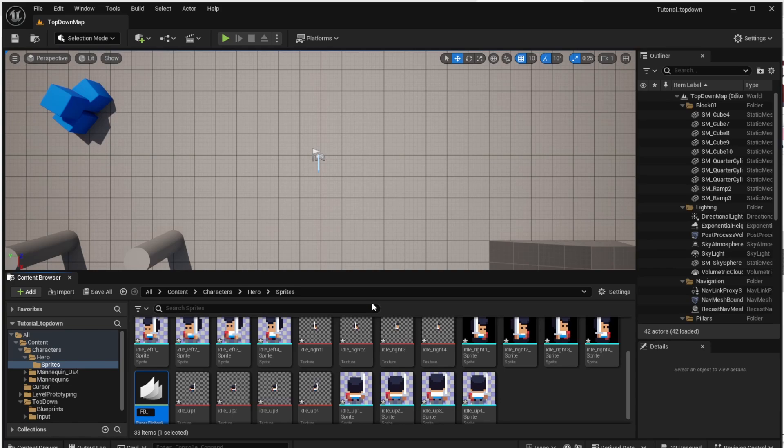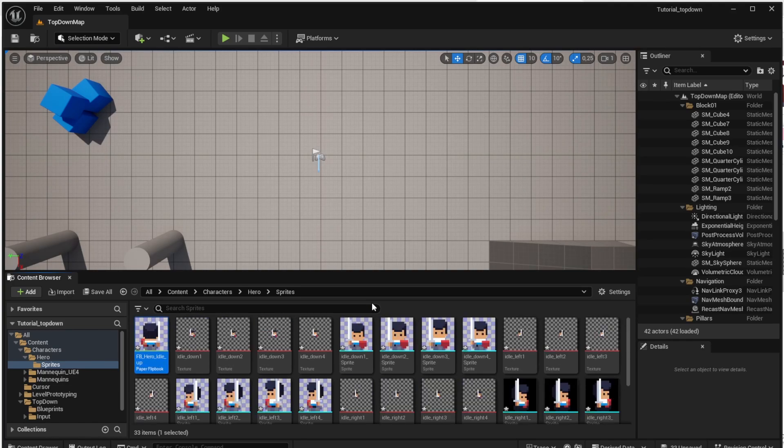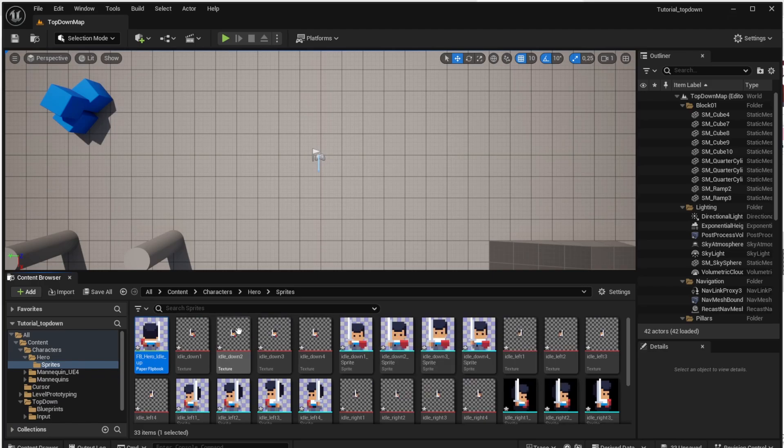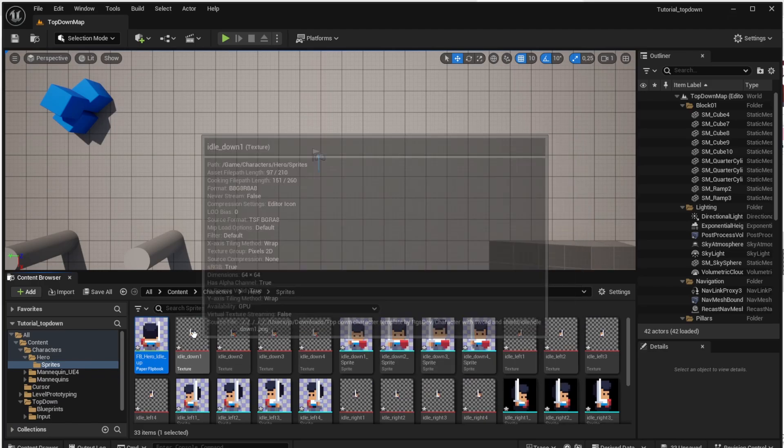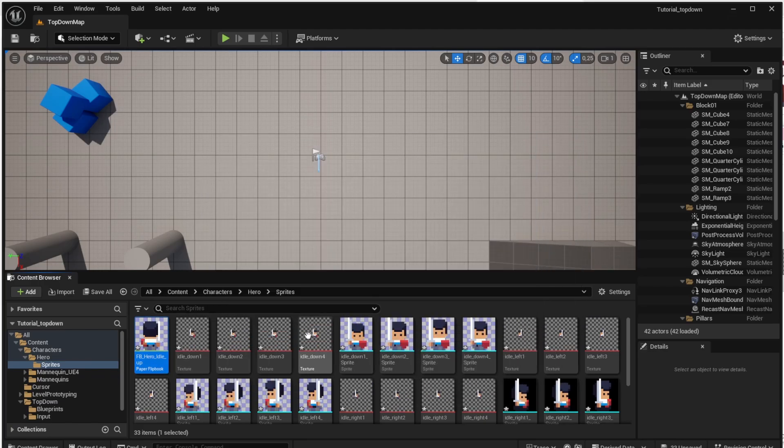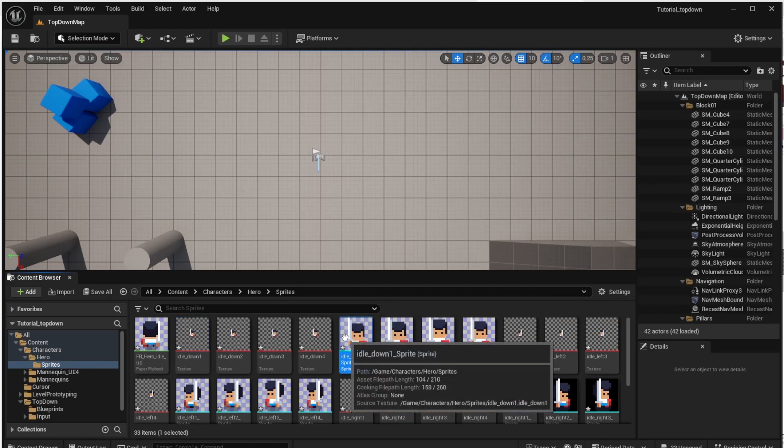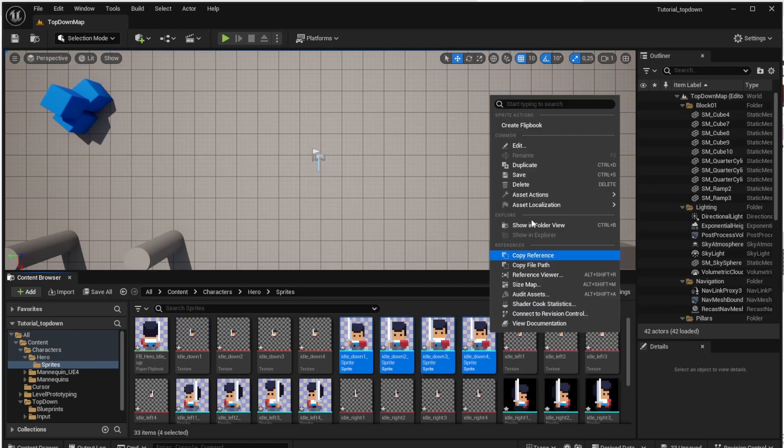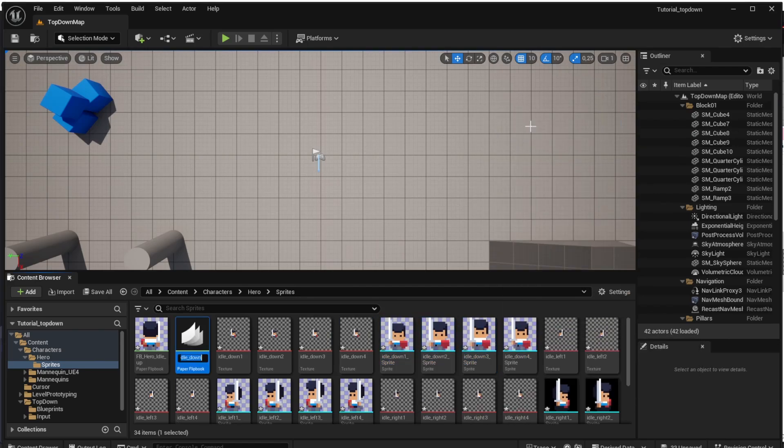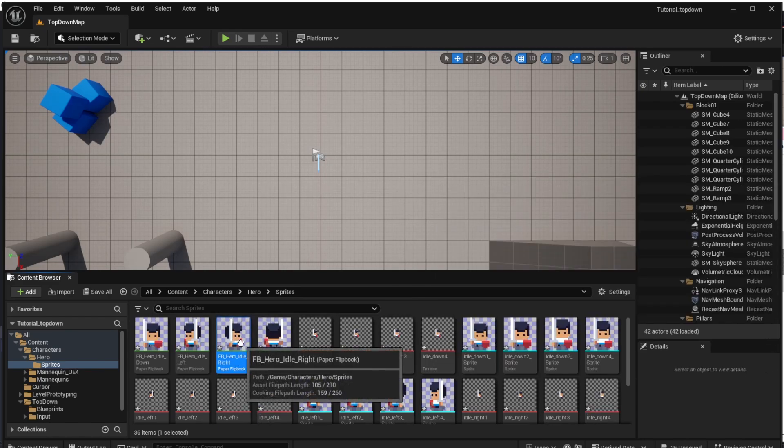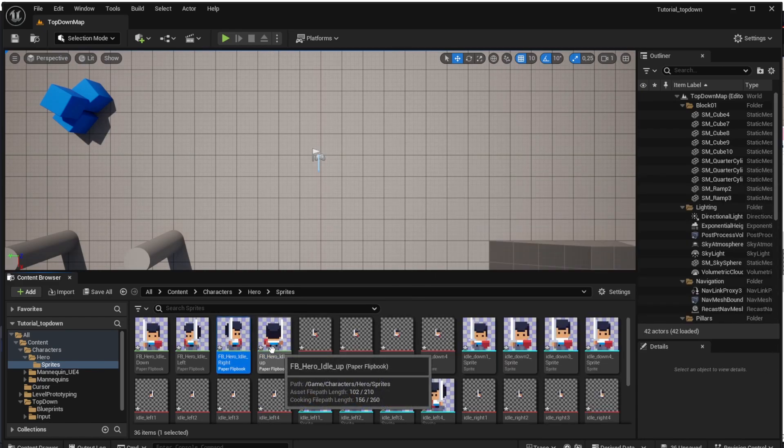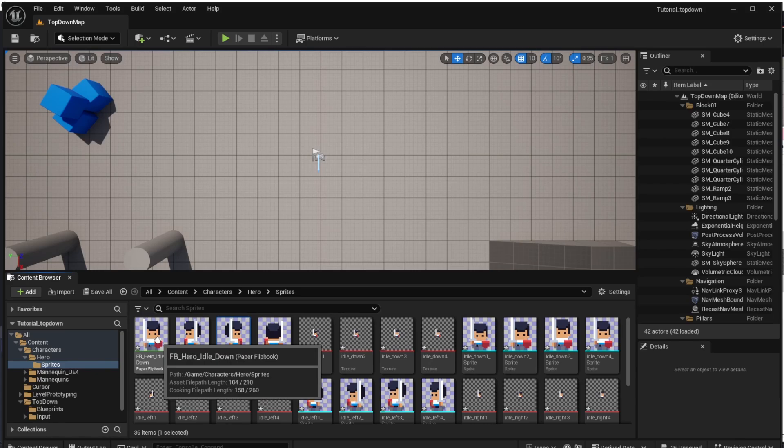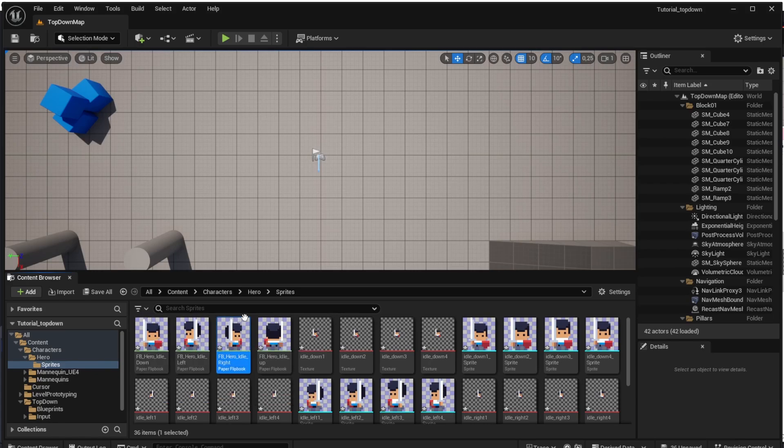Name it like FB Hero Idle Up so we know it's idle up animation and now we will simply repeat that for all the other animations. So search for the next one idle down also create flipbook, name it FB Hero Idle Down and basically repeat that for all the animations, all the sprites you have there. Once you are done you should end up with four flipbooks like that, one for each direction.